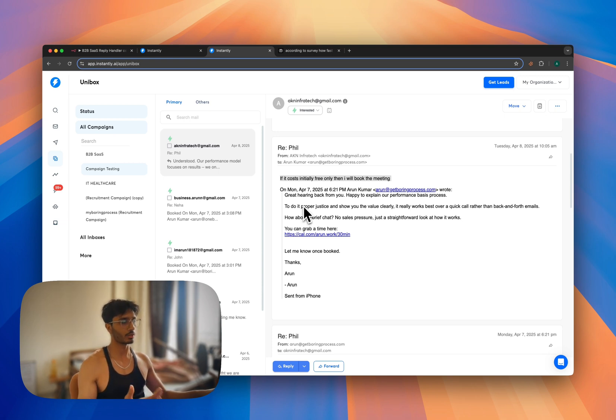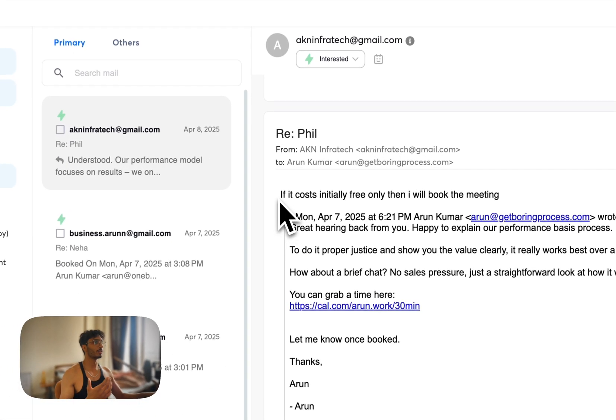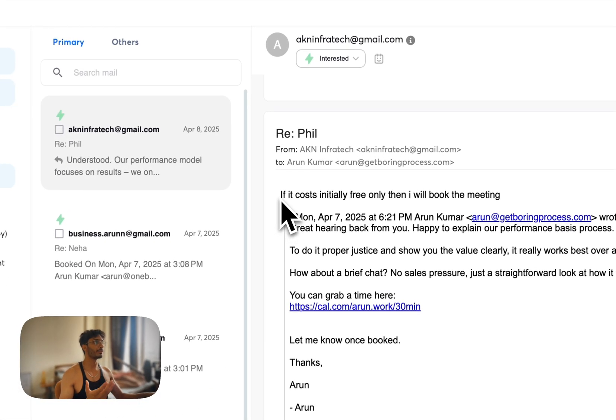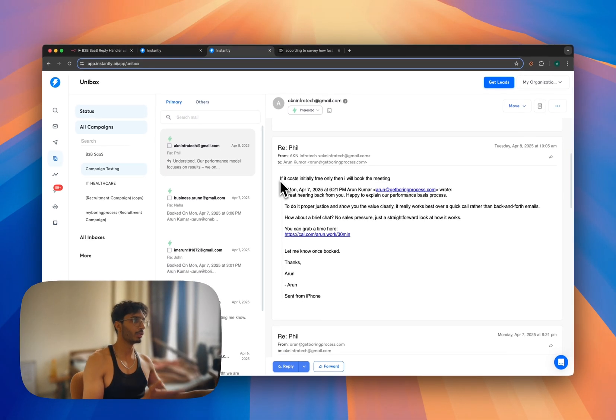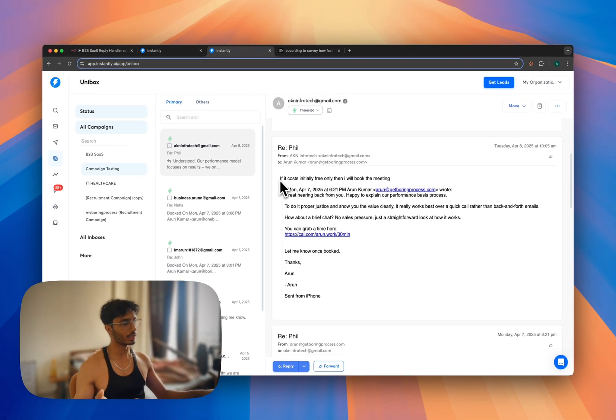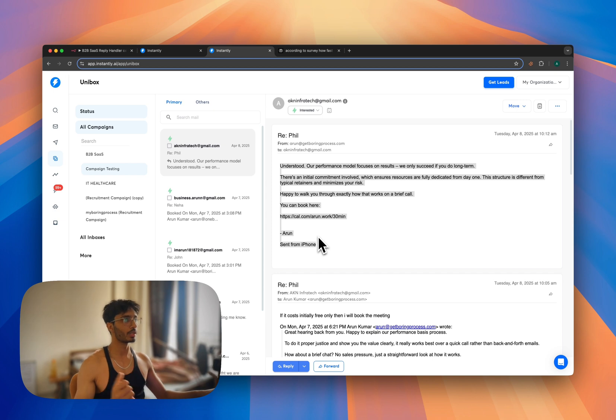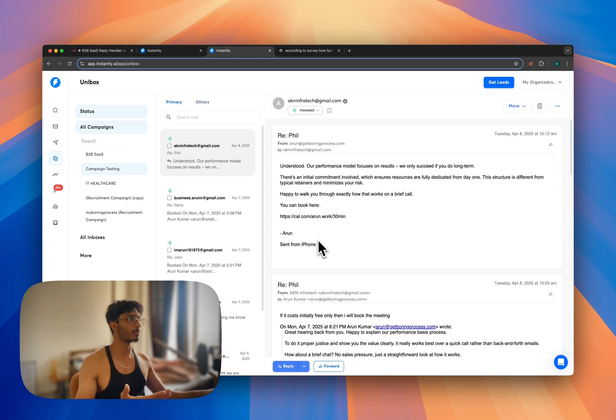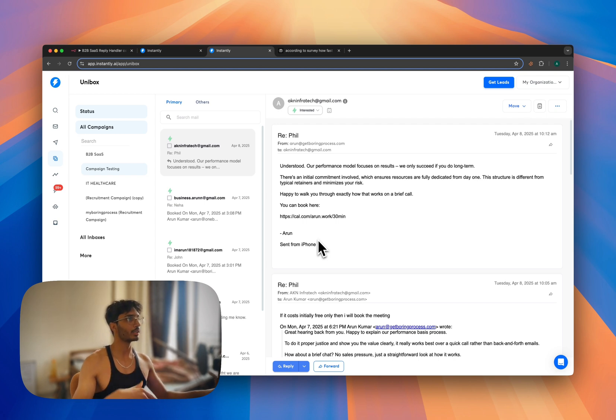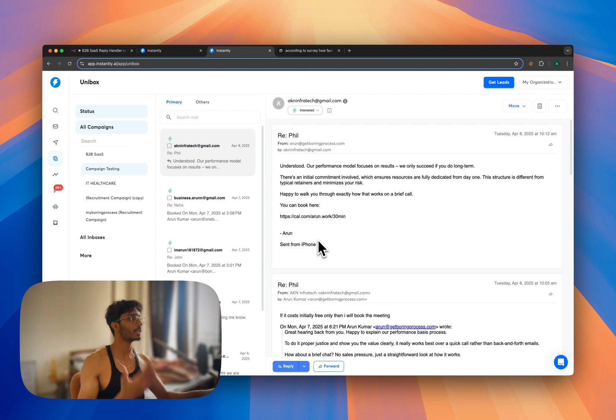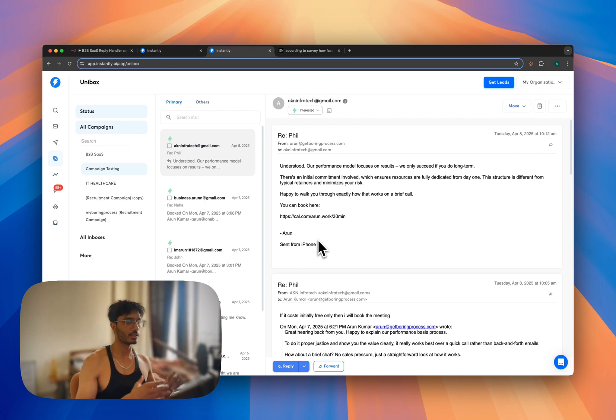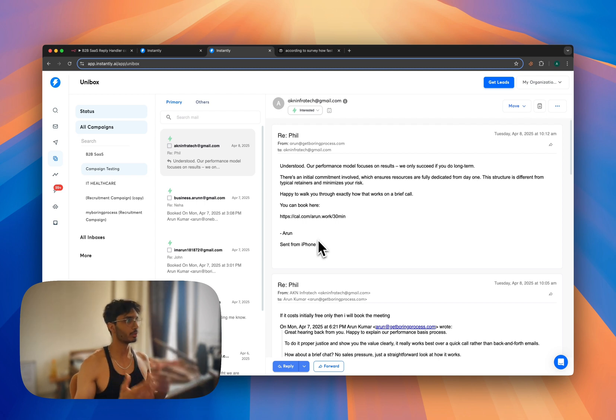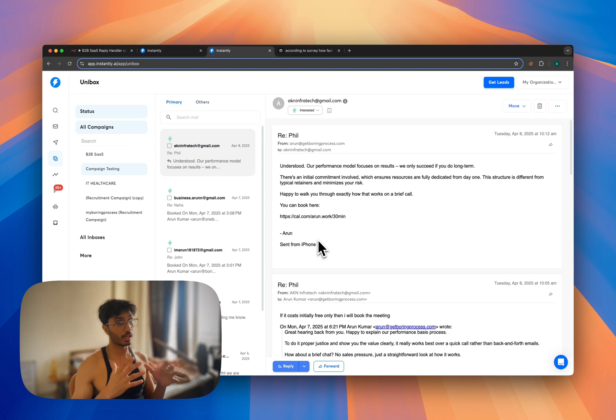Then let's see if a lead comes up with an objection or any kind of question - how it's going to handle it. Let's say your lead says, 'If it costs initially free only, then I will book the meeting.' This is an objection. So this is the kind of reply we got from our automation: 'Understood. Our performance model focuses on results - we only succeed if you do. Long-term, there's an initial commitment involved which ensures resources are fully dedicated from day one. The structure is different from typical retainers and minimizes your risk. Happy to walk you through exactly how that works on a brief call. Here's the meeting link.' This is a really solid email.